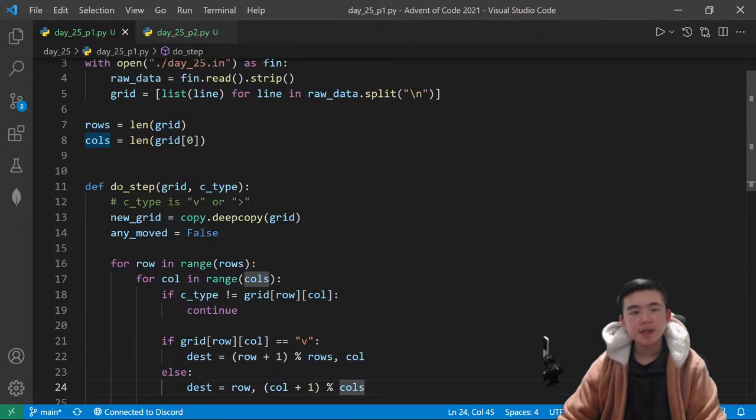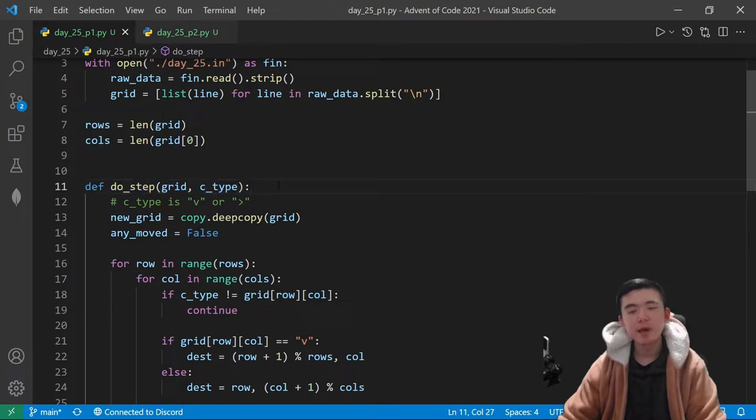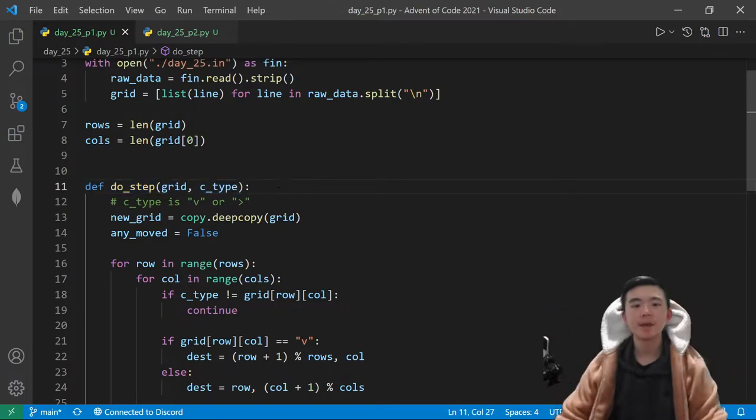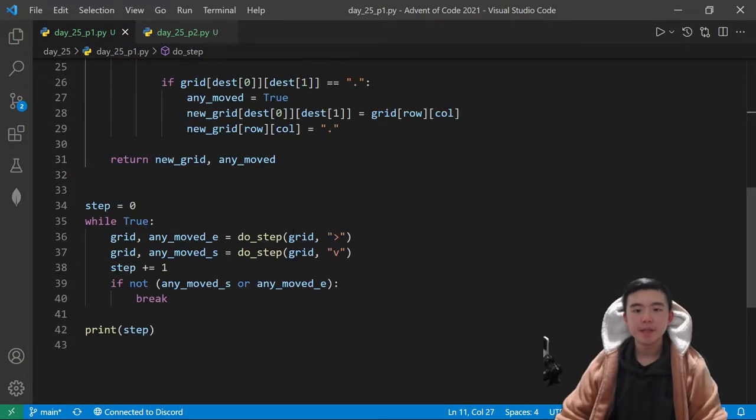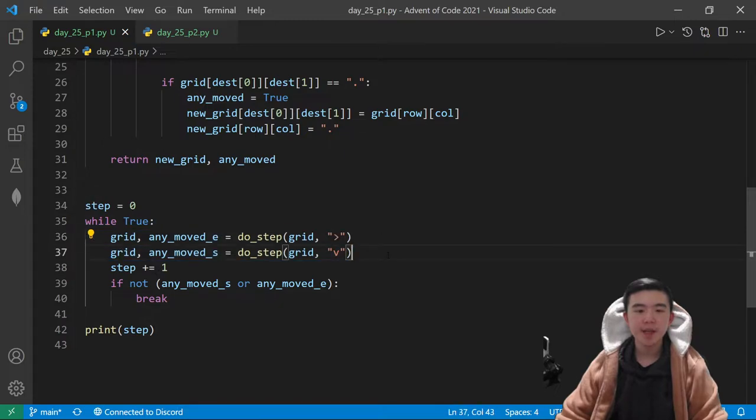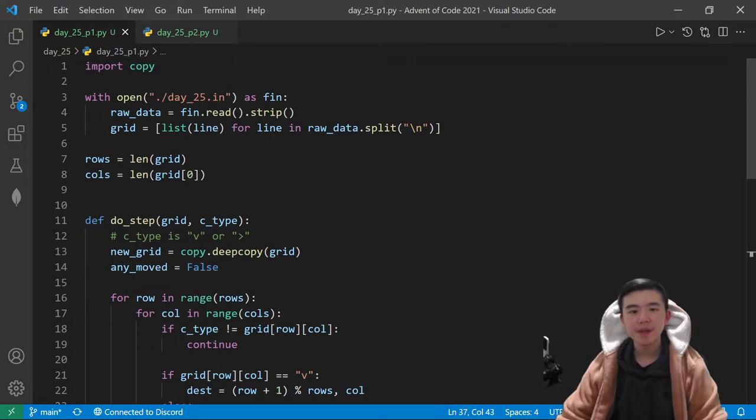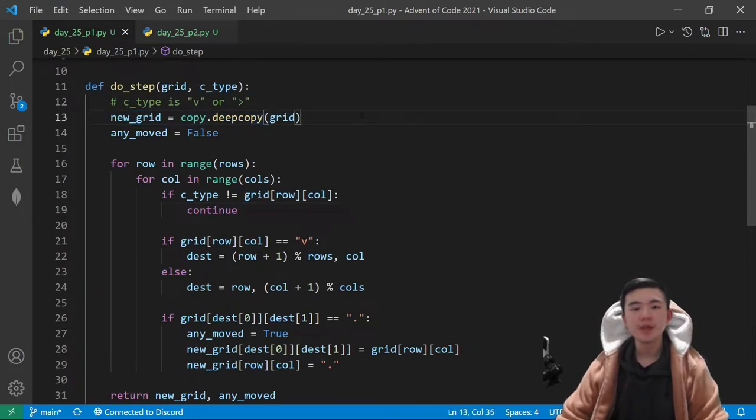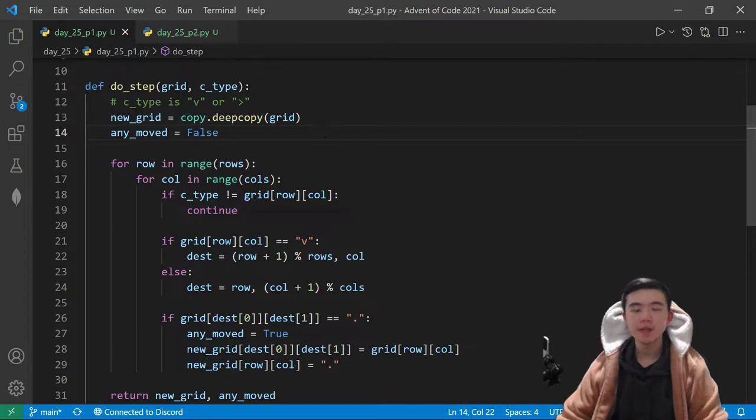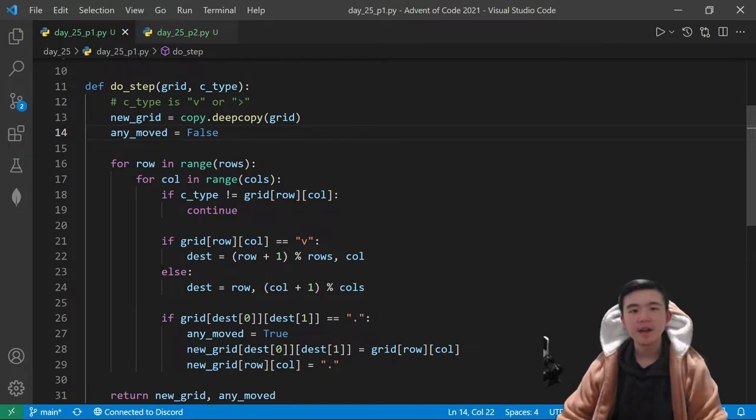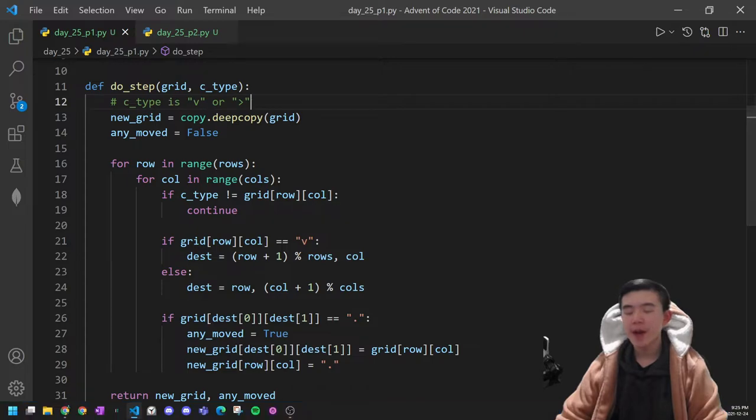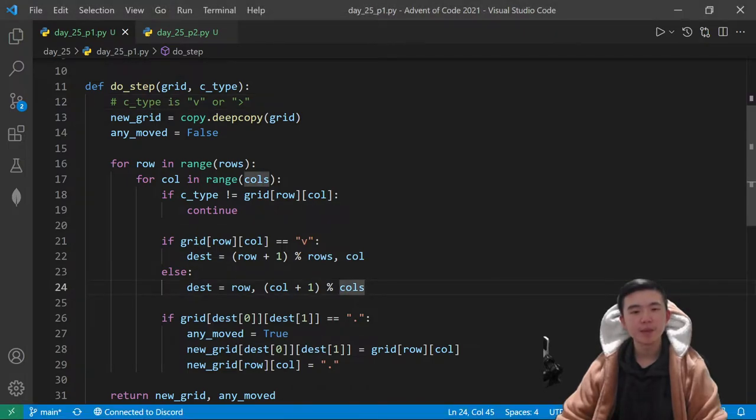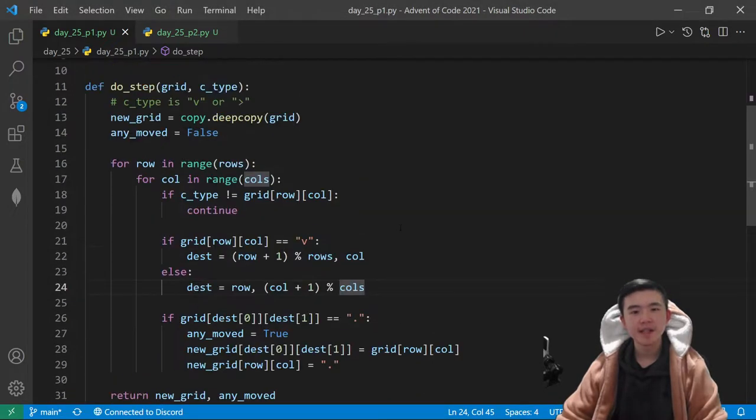So, I'm using this function to perform a step on the grid. This is the simultaneous updates. It updates the east cucumbers first, then the south cucumbers. First we make a new grid, which is a copy of the old grid to update into, because we don't want to read and update from the same thing. We also want to keep track of whether any sea cucumber has moved in this step.